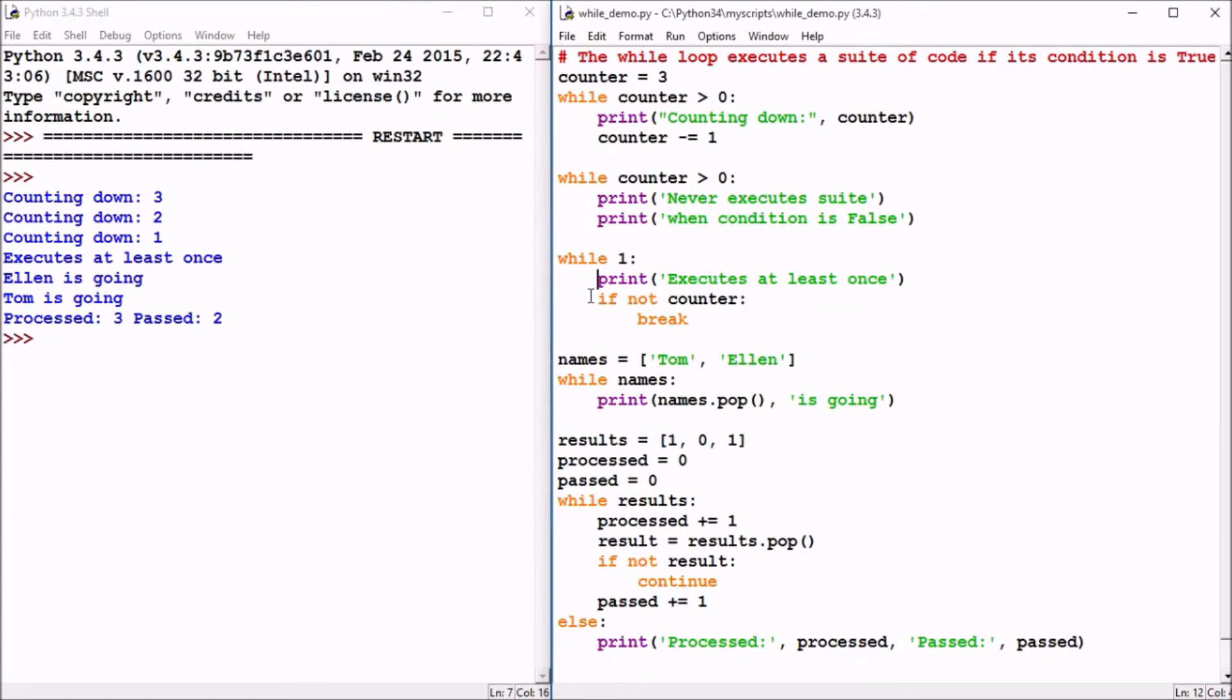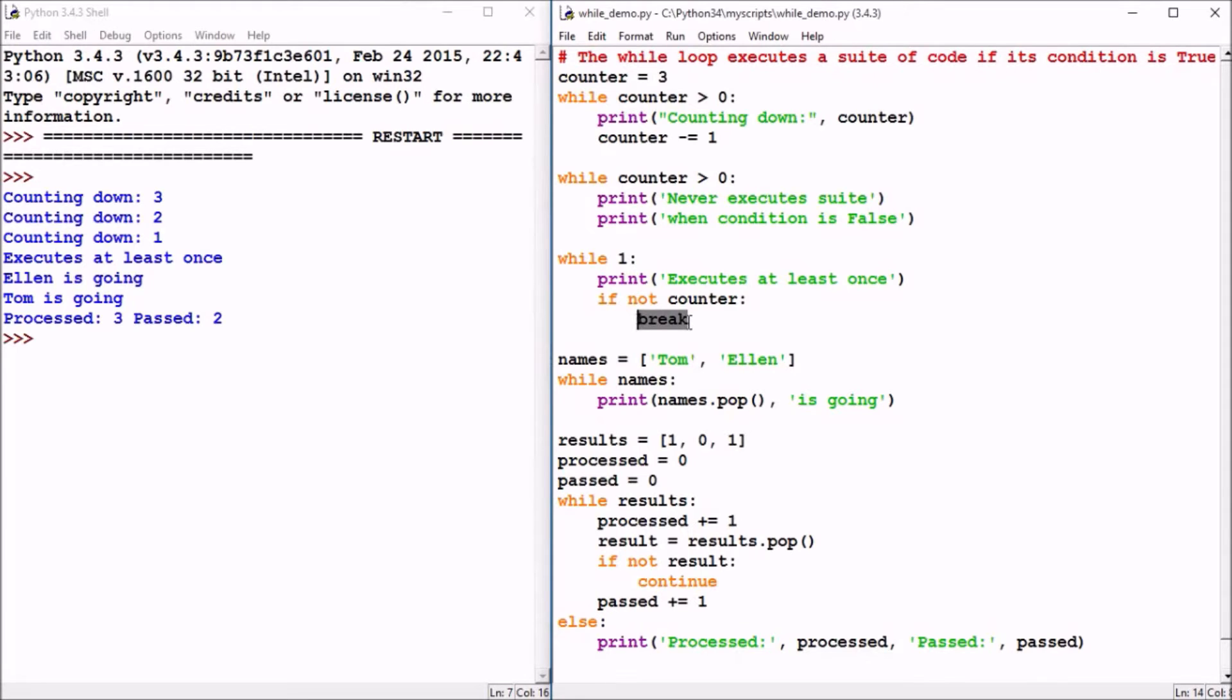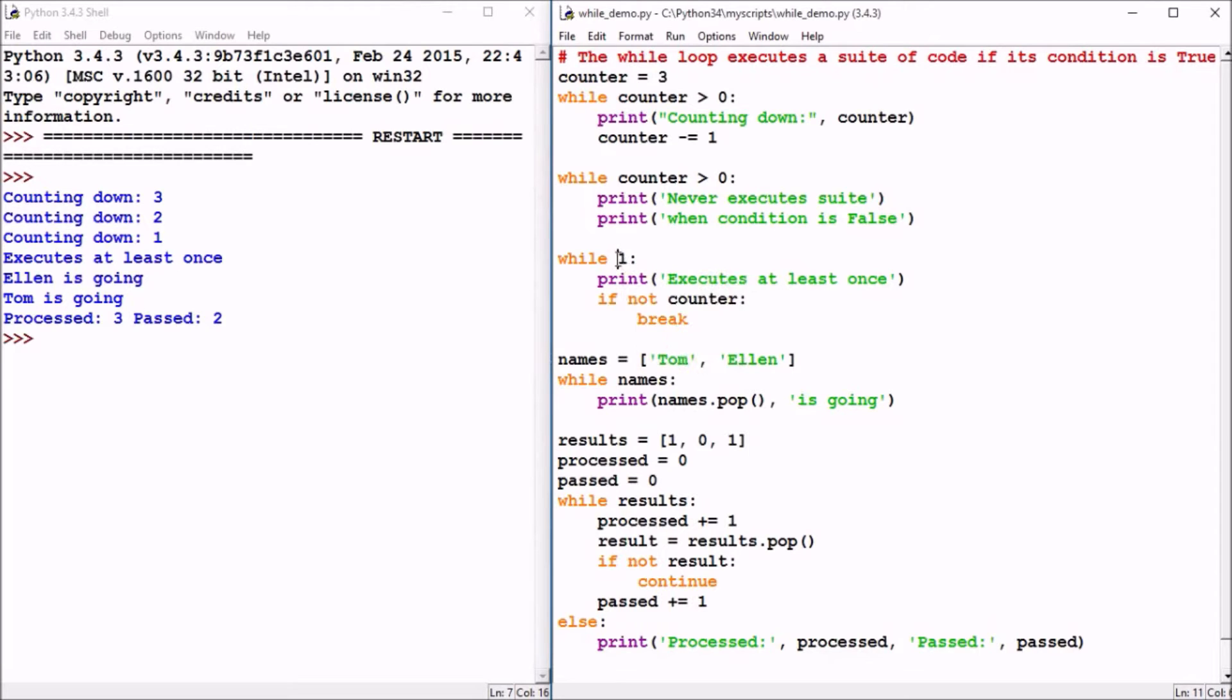And then it checks a condition here: if not counter. So if the counter variable is zero, that's false. Not false is true. And if true, statement will execute its suite of code. In this case, break will cause the while loop to exit. The break statement can be used to exit a while loop before the while condition becomes false. Obviously with a static value of one, that while loop would never become false. So it would be critical to be able to break out of that loop.